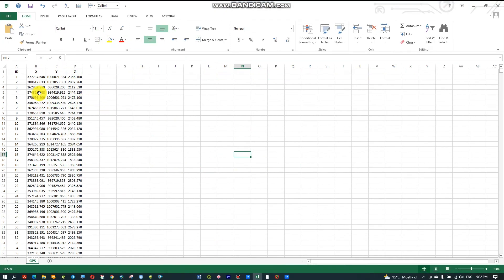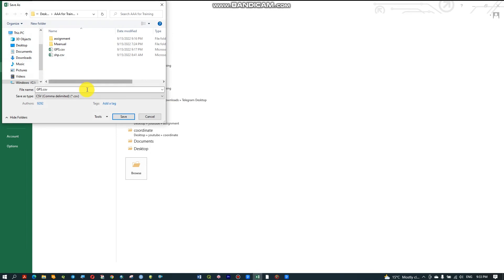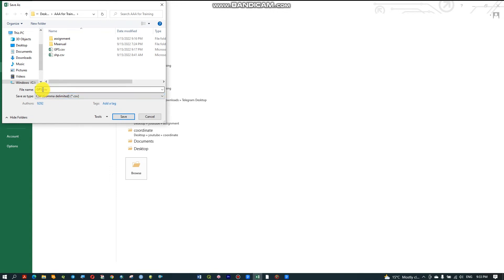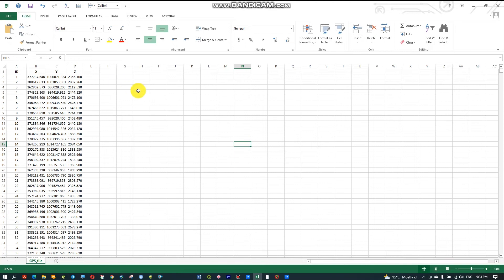First, I have this GPS point X, Y, Z coordinate data. This is the elevation, and this is the coordinate. First of all, I will show you how to create a point shapefile from this coordinate system. To do that, we have to go to File, Save As, and change the file type to CSV format. Name it as you like — for example, 'gps file'. Then click OK. Now I am changing this format.